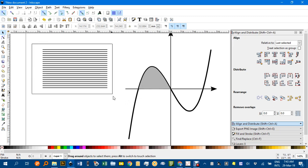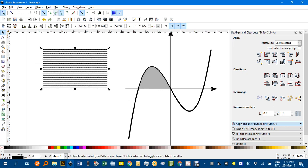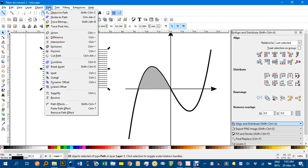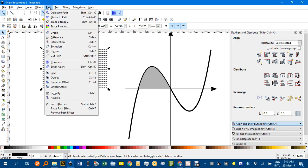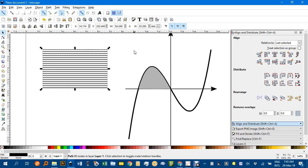Now if I select all that shading, go path, stroke to path, so they're now not strokes, they're actually shapes, lots of skinny rectangles. And now path, union, to make it all one object.